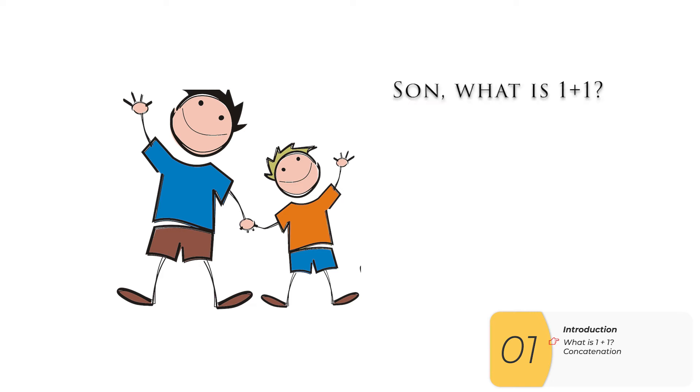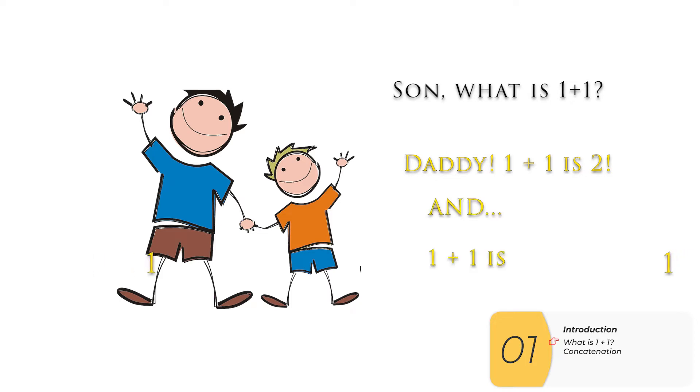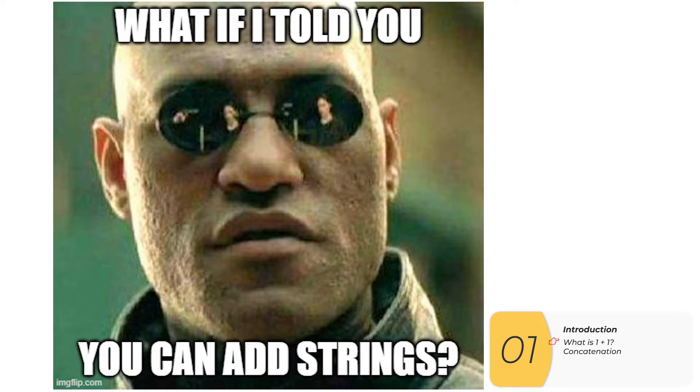So one day I asked my son what's 1 plus 1 and my son says daddy 1 plus 1 is 2 and 1 plus 1 is 11. This is a true story by the way and they're actually both correct and here's how it works.